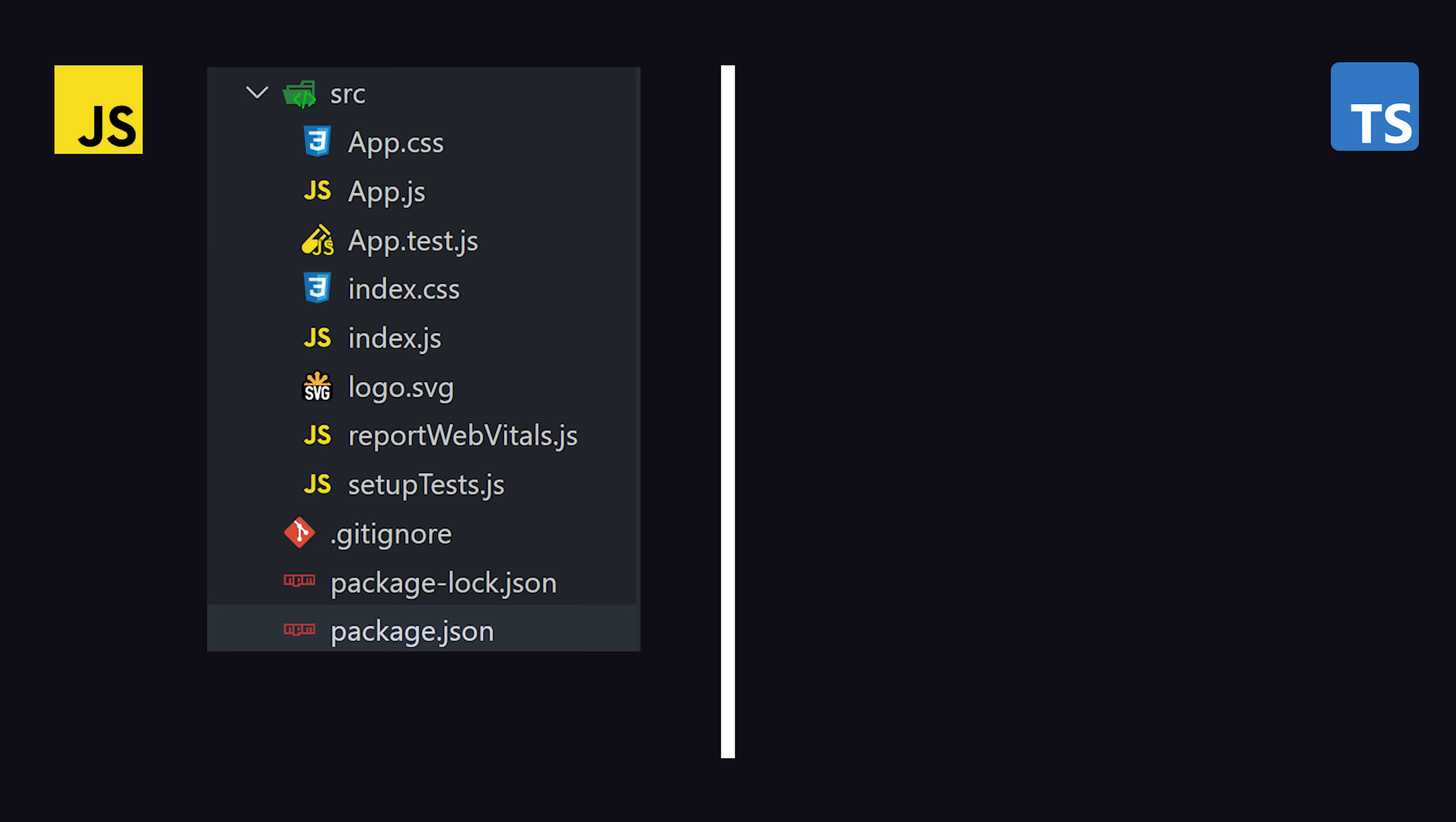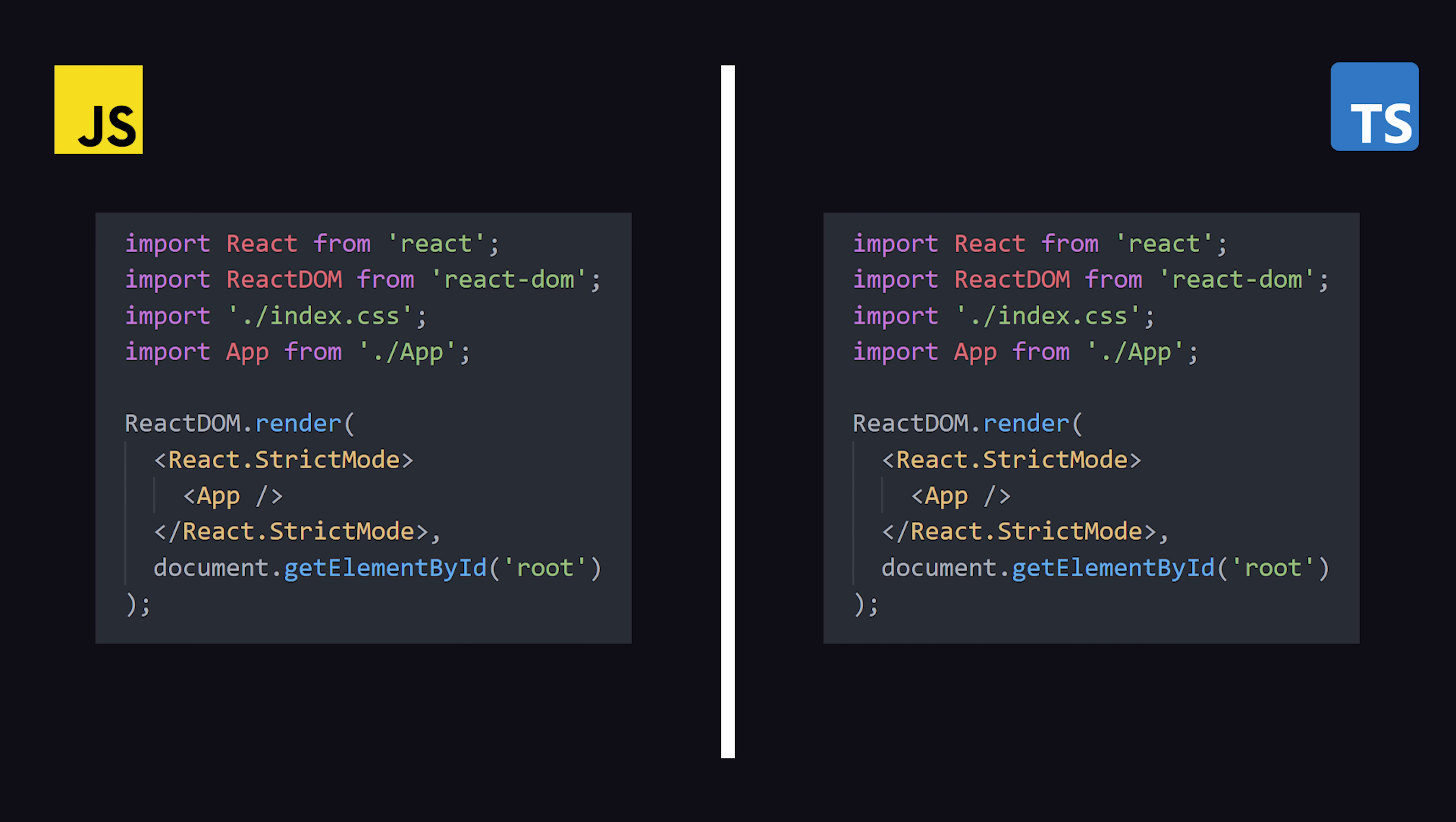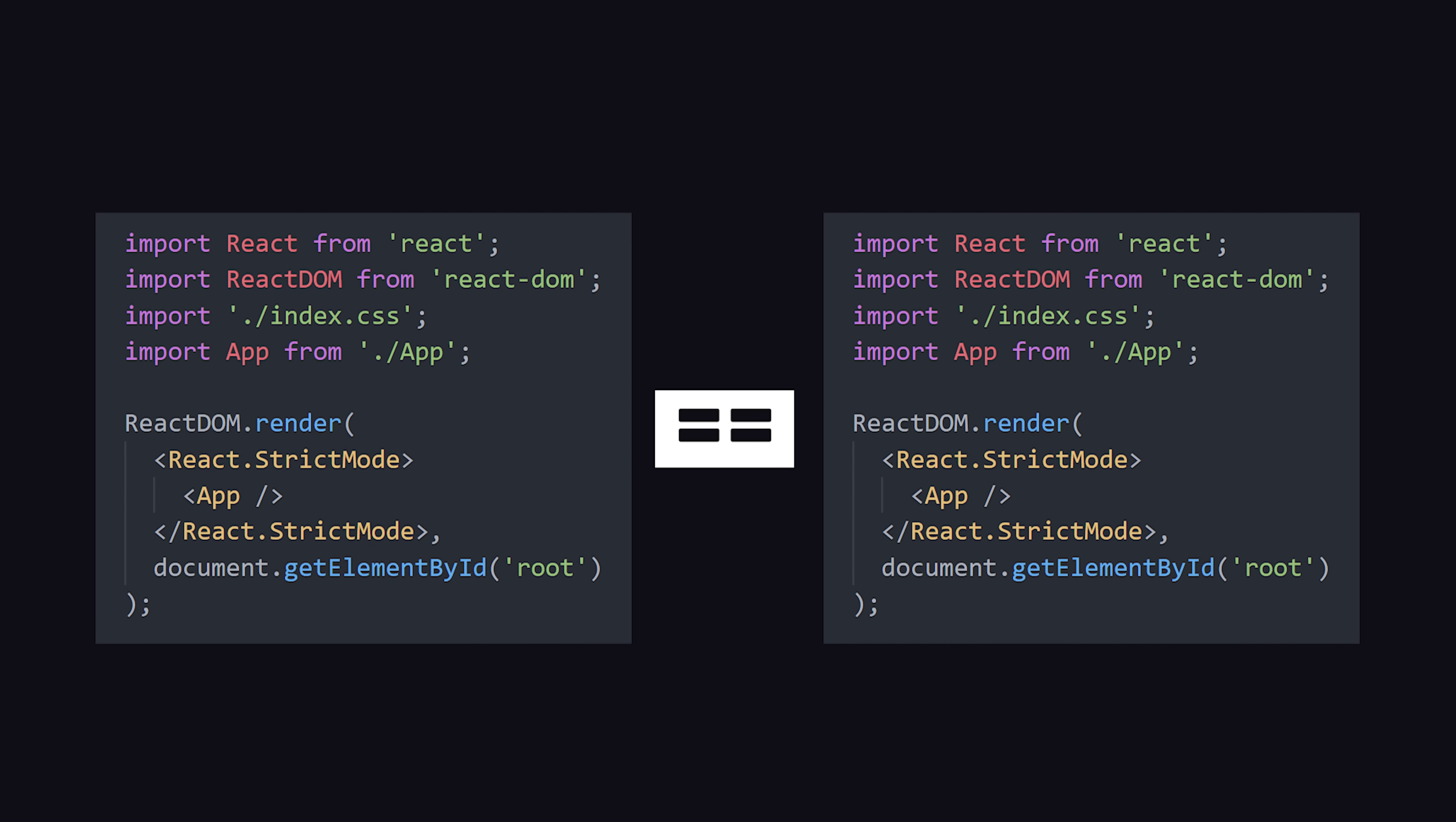If we look at the file system on these two projects side by side, the most obvious difference is that the TypeScript project has files ending in .ts or .tsx. But the weird thing is that if we look inside one of these files, the code is exactly the same as the JavaScript file. And that actually brings up a good question.